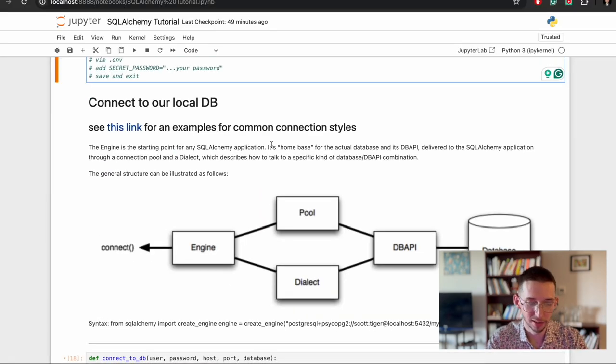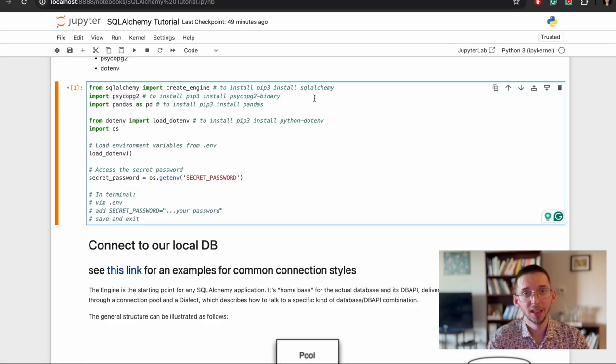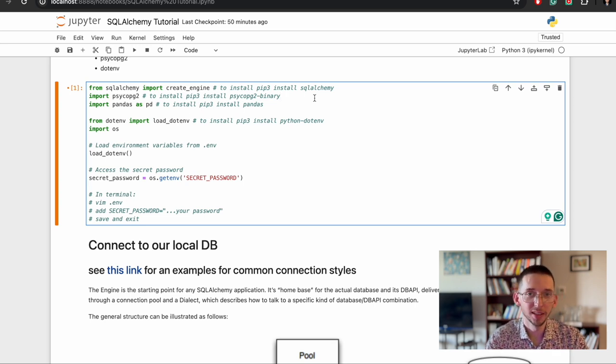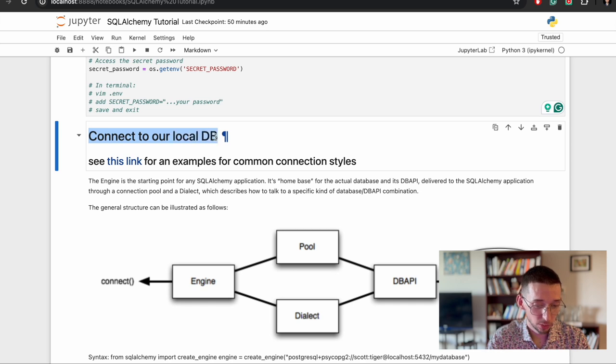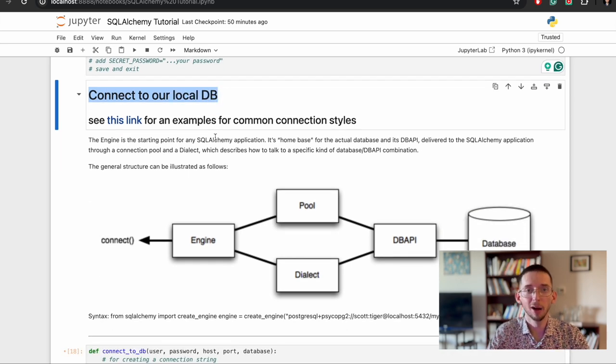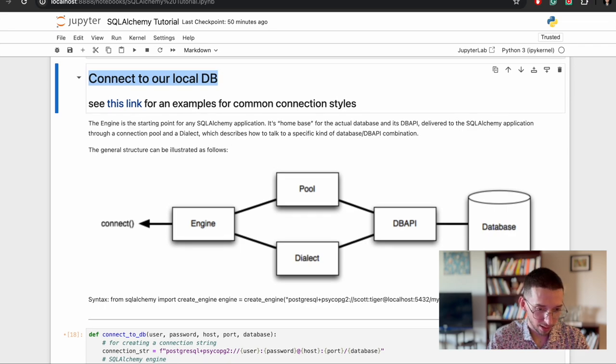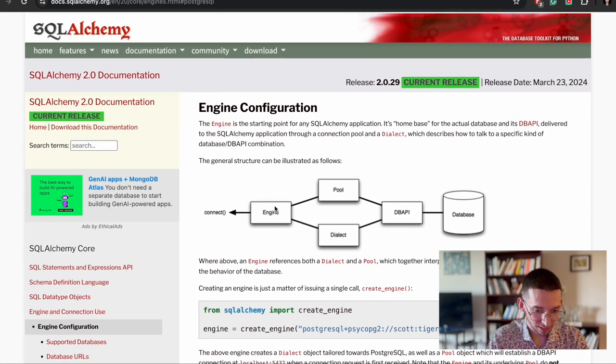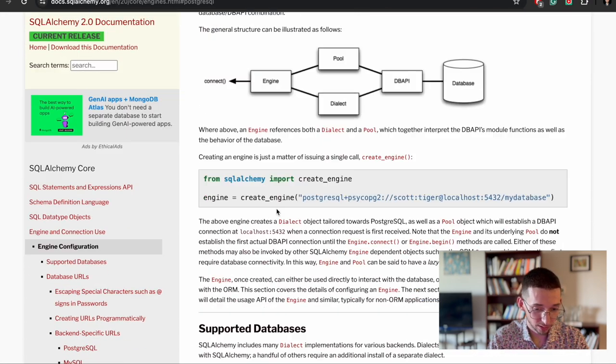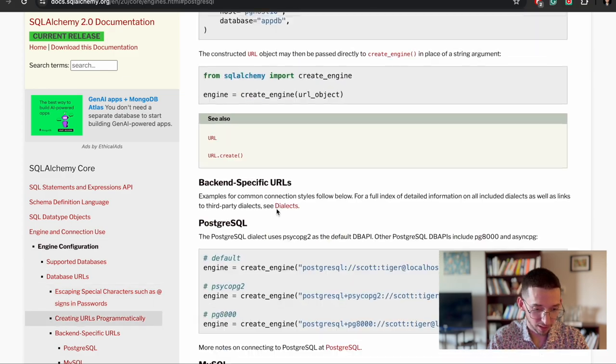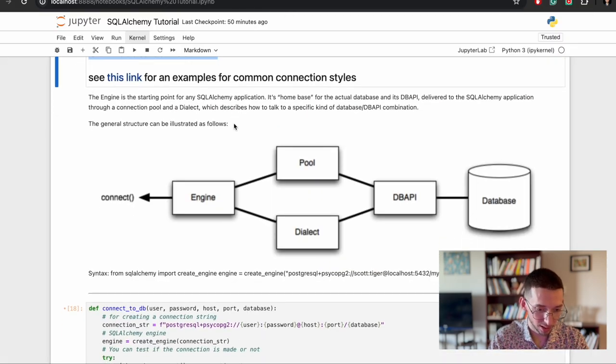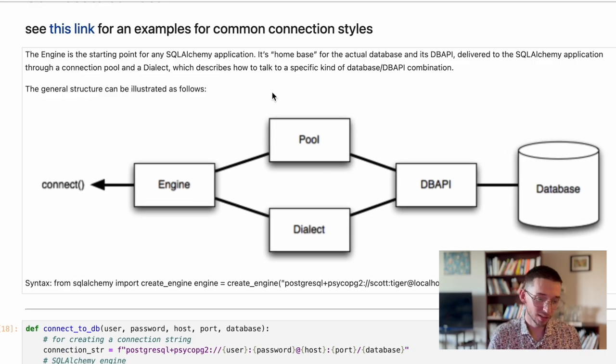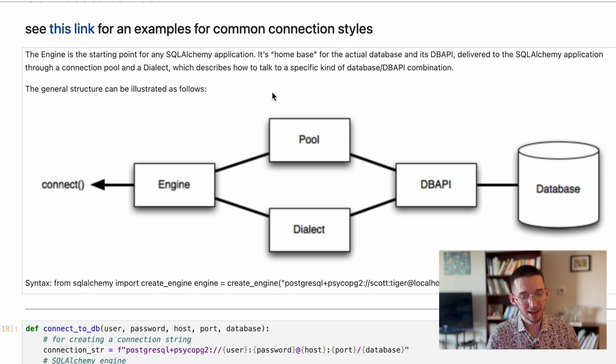And psycopg is the most commonly used dialect in the PostgreSQL. I will explain it in a minute. So connect to our local database. So I will also link this SQLAlchemy tutorial here, but the most important parts are highlighted here, which I prepared is to understand how this whole structure of SQLAlchemy API is based.